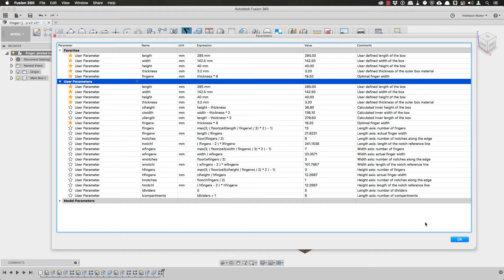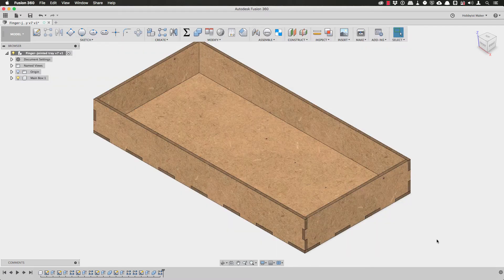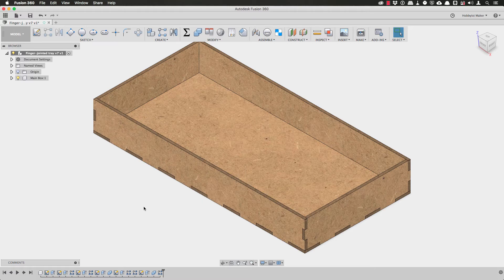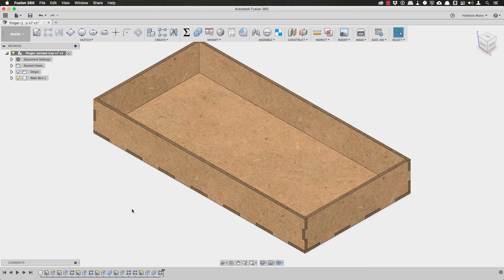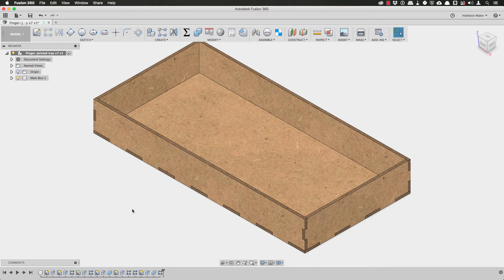Now I need to determine the easiest way to create the holes in the panels and create the dividers. Because I want to make sure that this model does not break in the future, I want to avoid operations that might be prone to warnings or errors when I change the number of dividers or the parameters that drive the dimensions of the tray.